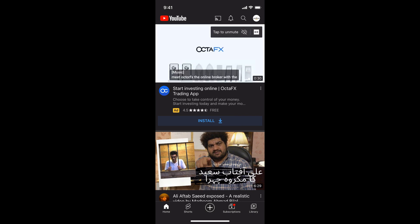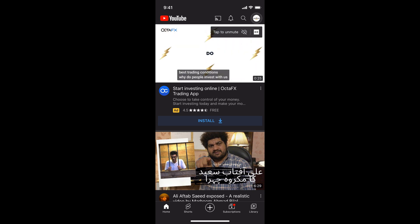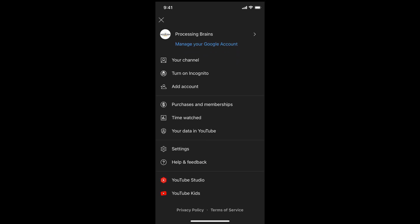If you want to log out from this profile, simply go and tap on this profile icon at the right top corner.